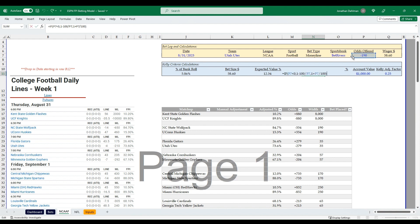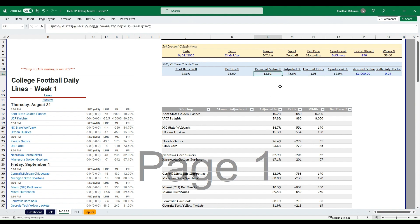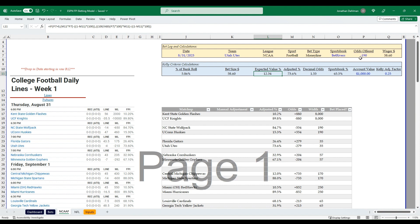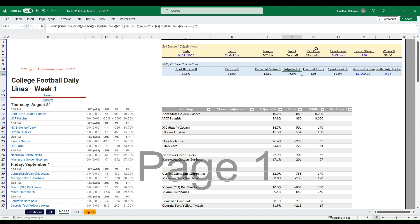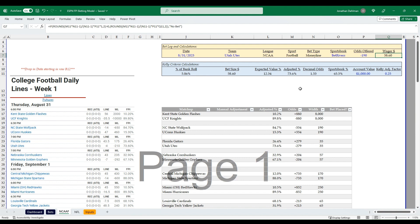The Kelly Criteria section converts BetRivers' odds to decimal odds and calculates the sportsbook implied probability. The expected value formula combines our adjusted win percentage with the odds offered. There's a large disparity between the sportsbook's implied probability and our model's estimate, which is why the recommended bet is a high dollar amount — 5.86% of the bankroll, or $58.60 in wager size.